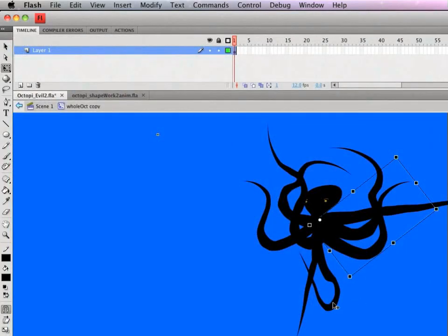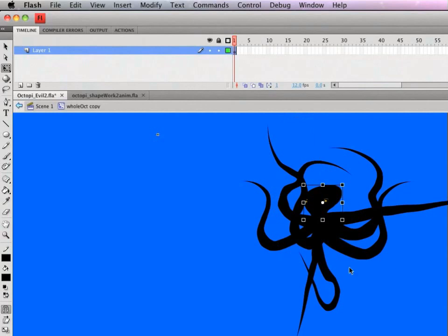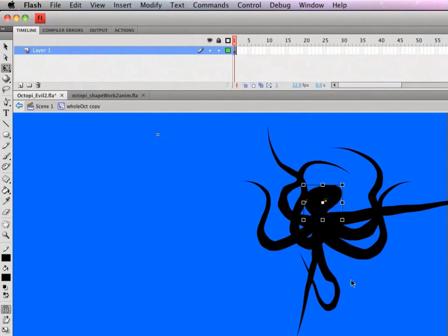So here I've built a whole octopus out of the tentacles I made, each with an armature inside that movie clip. The head is its own movie clip. And then put that on the stage with the diver.